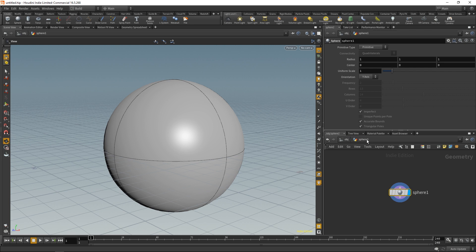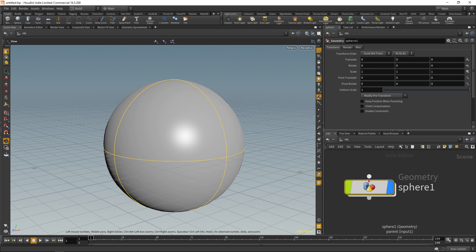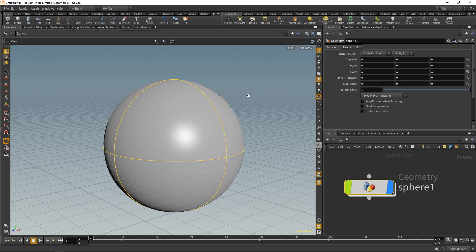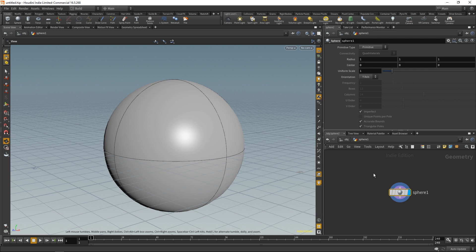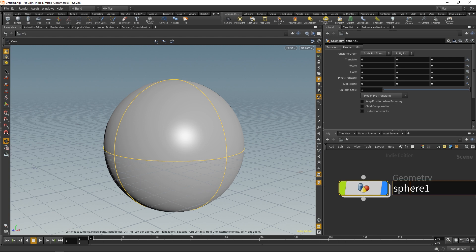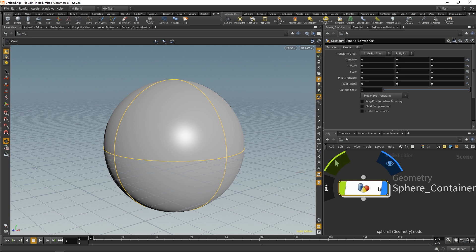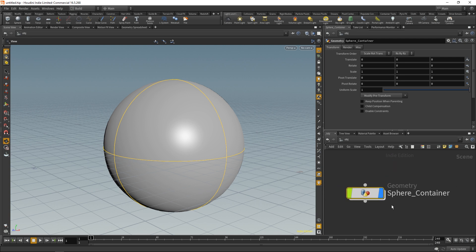If I go back to objects, this geometry node that was created is basically acting like a container. The sphere that we see here isn't actually this node. This is the container for the node right here. Now if we want to rename this, simply click on the text and let's call this one 'sphere_container' because that's what it's doing. It's just acting like a container for the sphere.